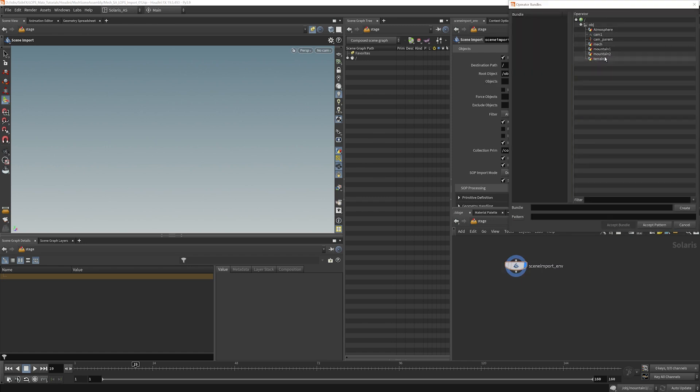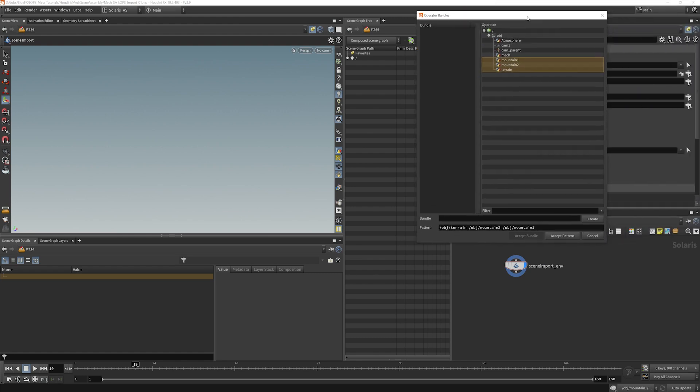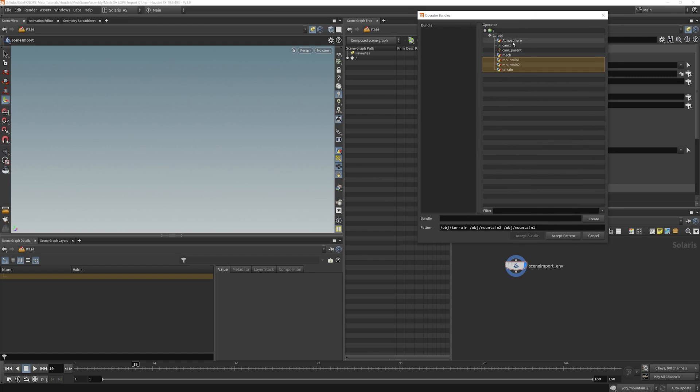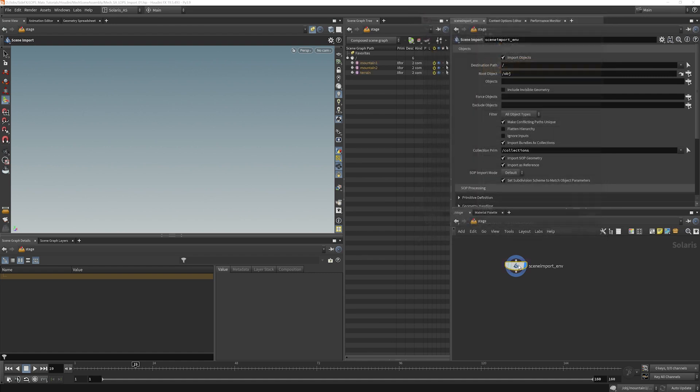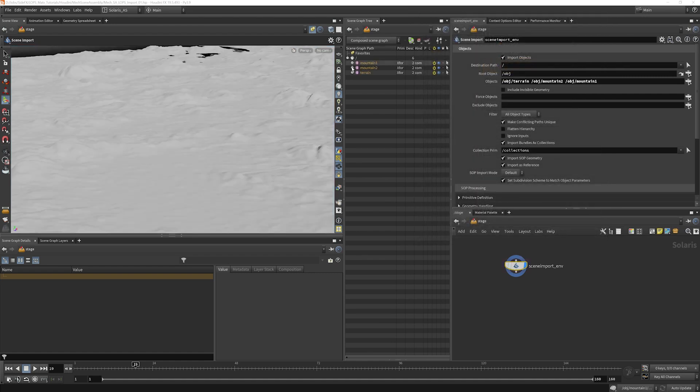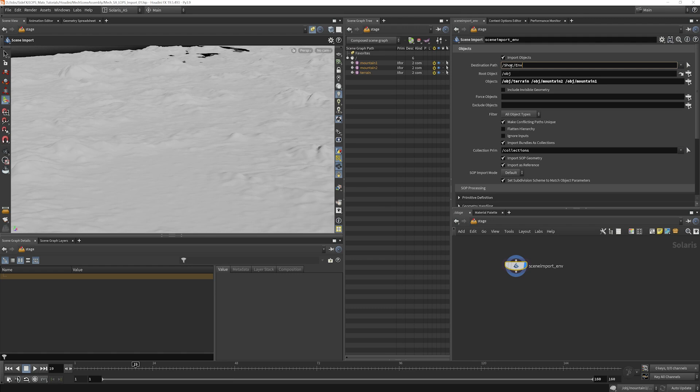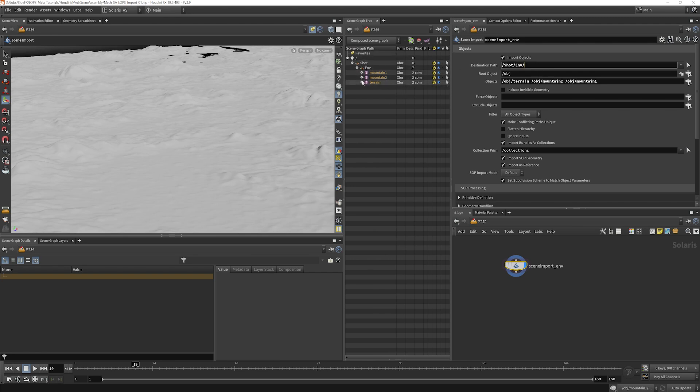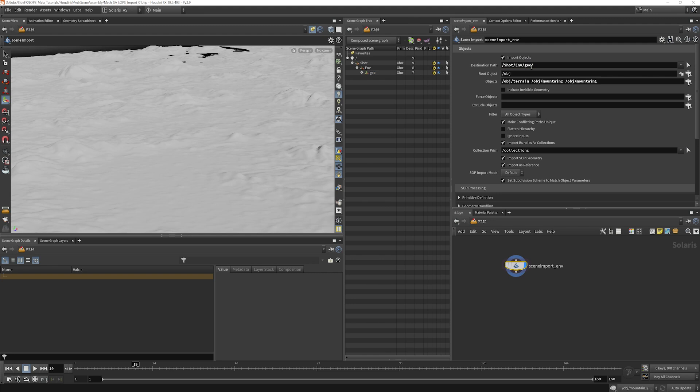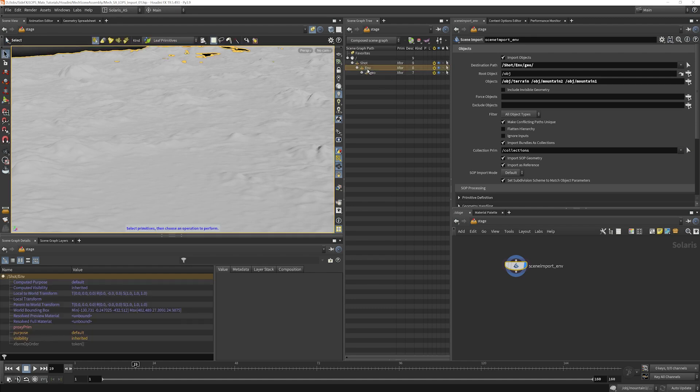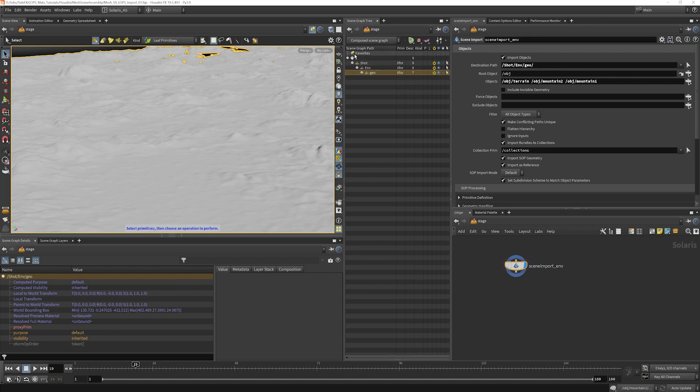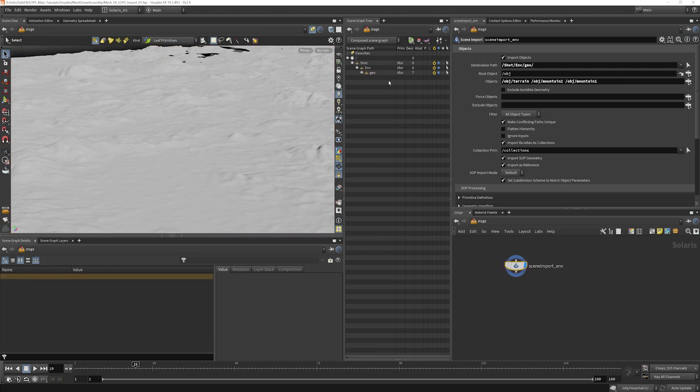Now I would like my mountains and terrain, the atmosphere we're going to do separately. So just these for now and my destination path. Let's do something like this. We'll say shot slash environment. That's all going to go here. And I further am going to specify that these are all geo. So I will write geo here. Later on, when we add materials, what will happen is we'll have shot environment and then we'll have a materials group here as well. So it's easy for us to see what is the geo and what's the materials and assign things that way.